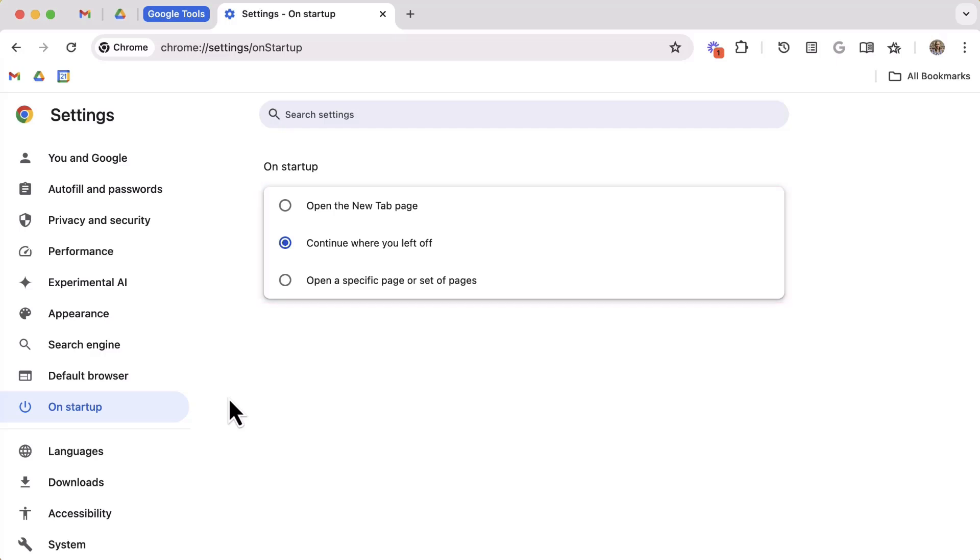What you select here may depend on how much you use the pin tabs or the tab groups, and also if you decide to save any tab groups. For many users, selecting continue where you left off is sufficient.